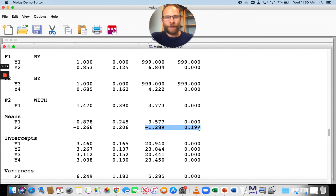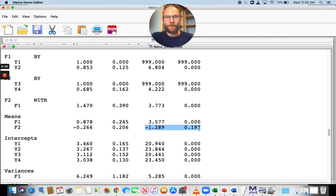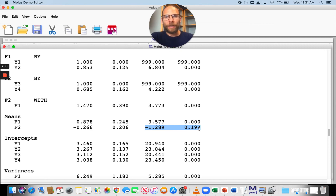So that's what M-Plus does by default when you run a multi-group confirmatory factor analysis: it gives you a model with strong measurement equivalence, holding loadings and intercepts equal across groups, but not constraining error variances, latent variances, covariances, or means. The latent means are fixed to zero in the reference group, and all other latent means are freely estimated and compared to group one. If you want other contrasts or constraints, you must set those up manually using group-specific statements in the M-Plus input file.